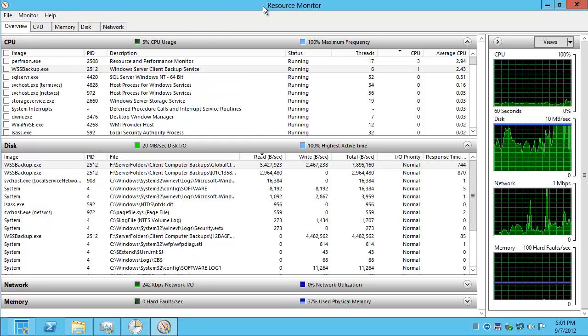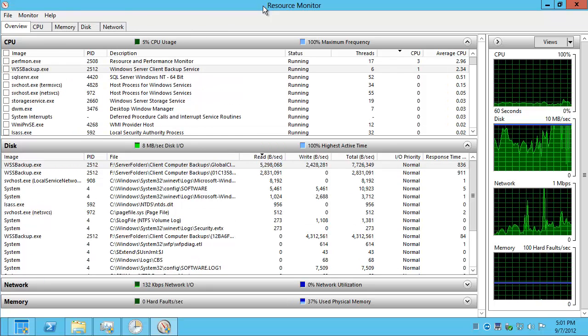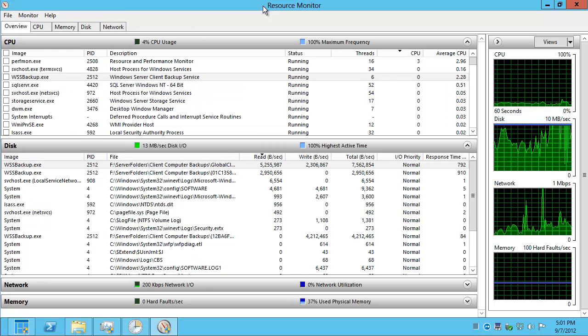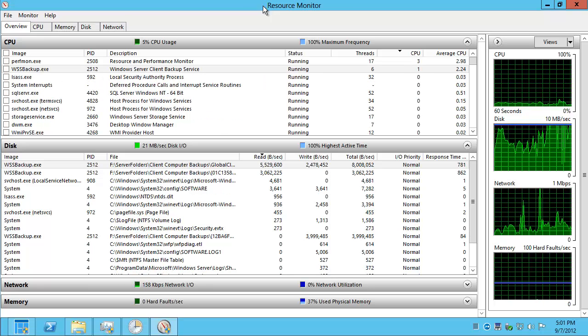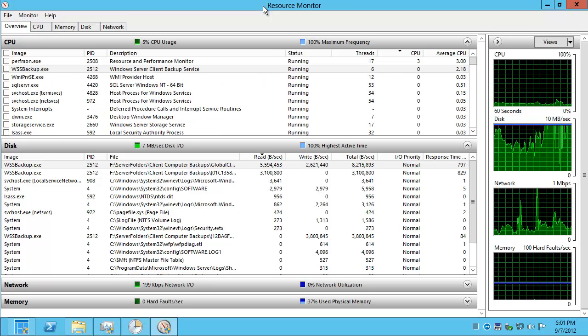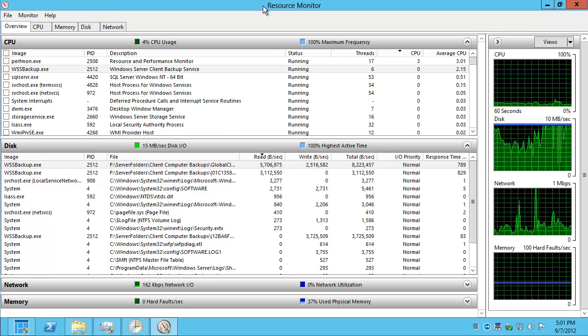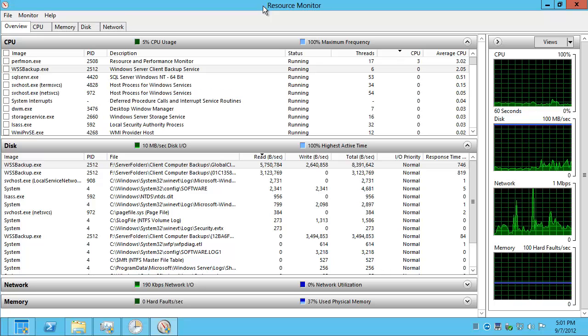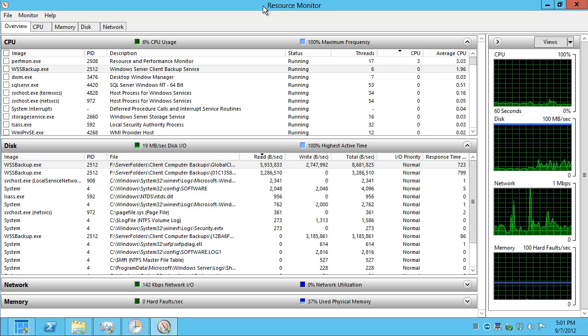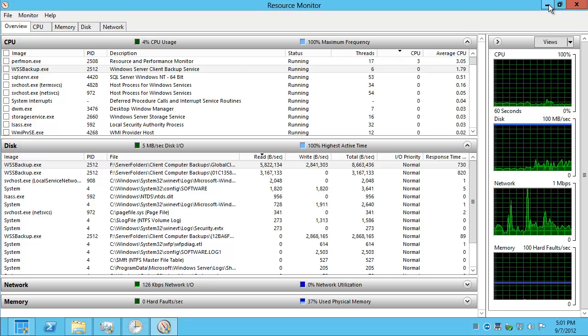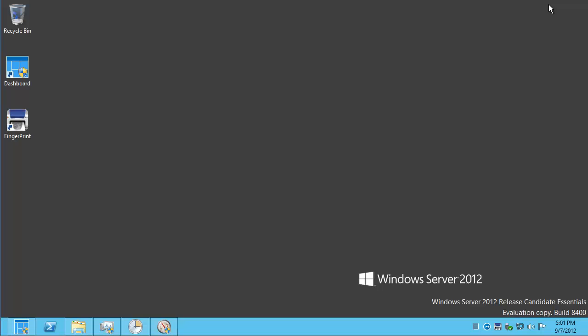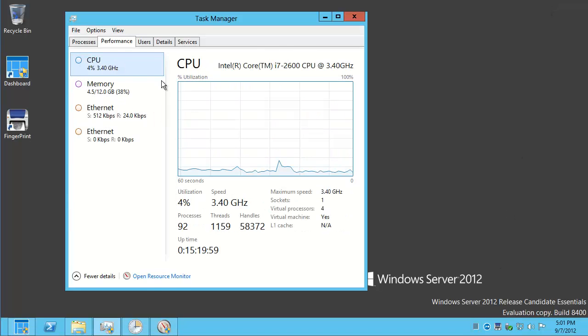So, that'll be all for this demonstration of Task Manager coupled with Resource Monitor to have a quick look under the hood at your Windows Server 2012 operating system to have some clue of what is really going on. Hopefully, you found this video helpful. And, thank you for watching.